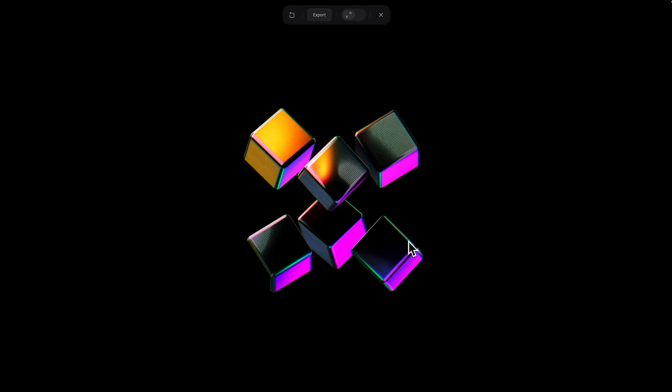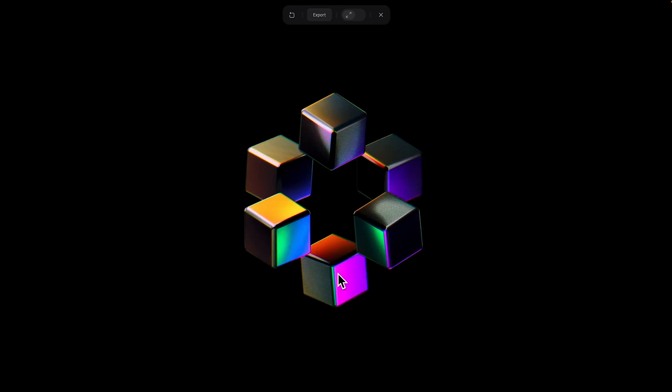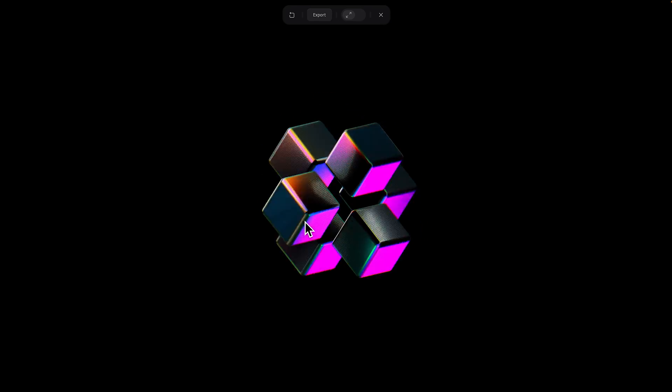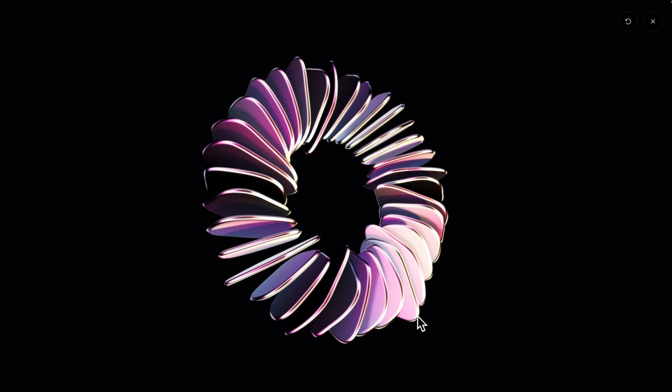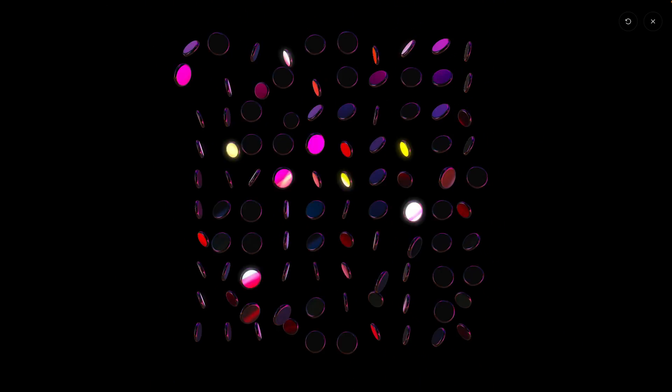And there you have it. Your first 3D loop in Spline. Now loops are great fun to make and you can see just how easy it is to do using Spline. And here's some more examples of 3D loops made by other members of the Spline community to inspire you to create your own.